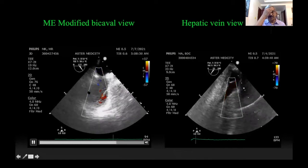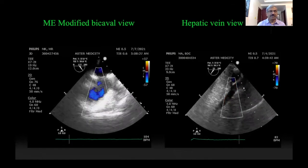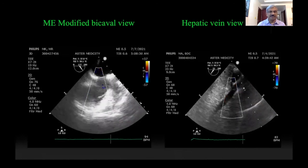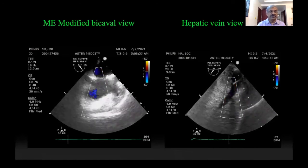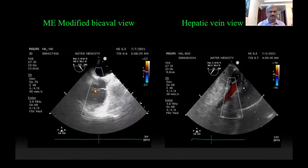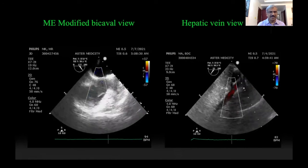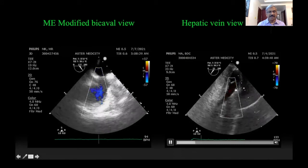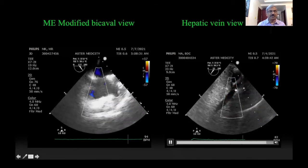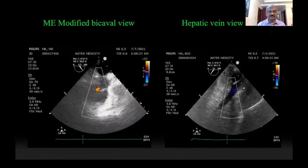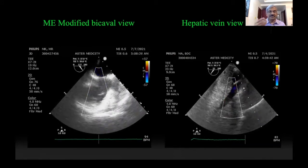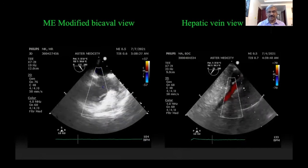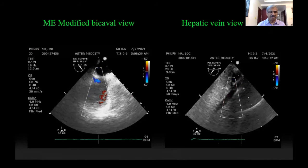The modified bicaval view is very important because it is the best view to obtain Doppler alignment with the tricuspid regurgitation jet. From the same view, if you advance the probe inward and rotate it slightly to the right, you can visualize the hepatic inflow into the inferior vena cava. This view is important because the hepatic Doppler plays an important role in assessing the severity of tricuspid regurgitation.